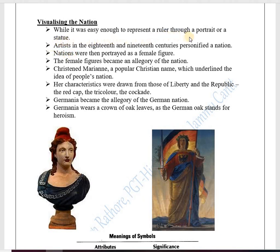While it was easy enough to represent a ruler through a portrait or a statue, earlier in empires under monarchical government, an empire was recognized by the statue or portrait painting of an emperor. But how to develop a feeling of nationalism when a nation is born? Artists in the 18th and 19th century personified a nation — they tried to give a nation an image. Nations were then portrayed as female figures, and these female figures became an allegory of the nation.